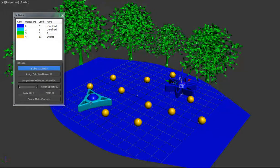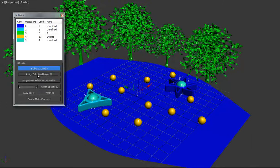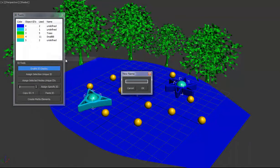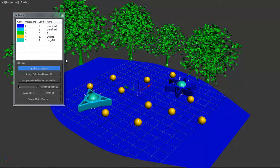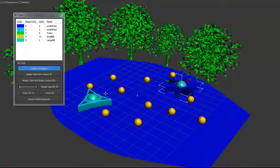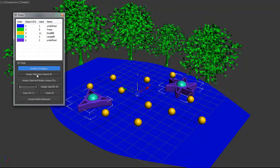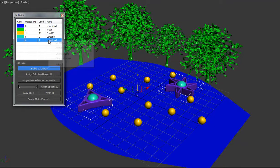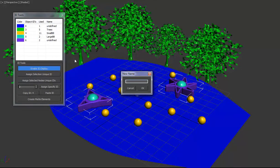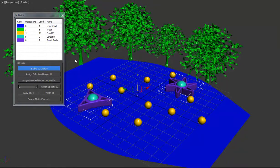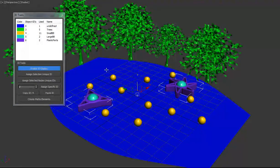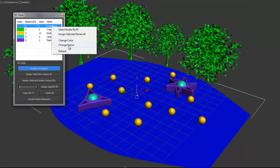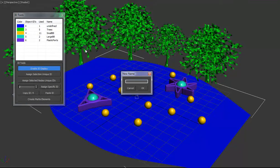We'll do the same thing for the large ones. Assign ID, change name to large BB. The plastic parts, we'll assign those a unique ID. So plastic parts. We have our ground. So we'll name that, change name, ground.